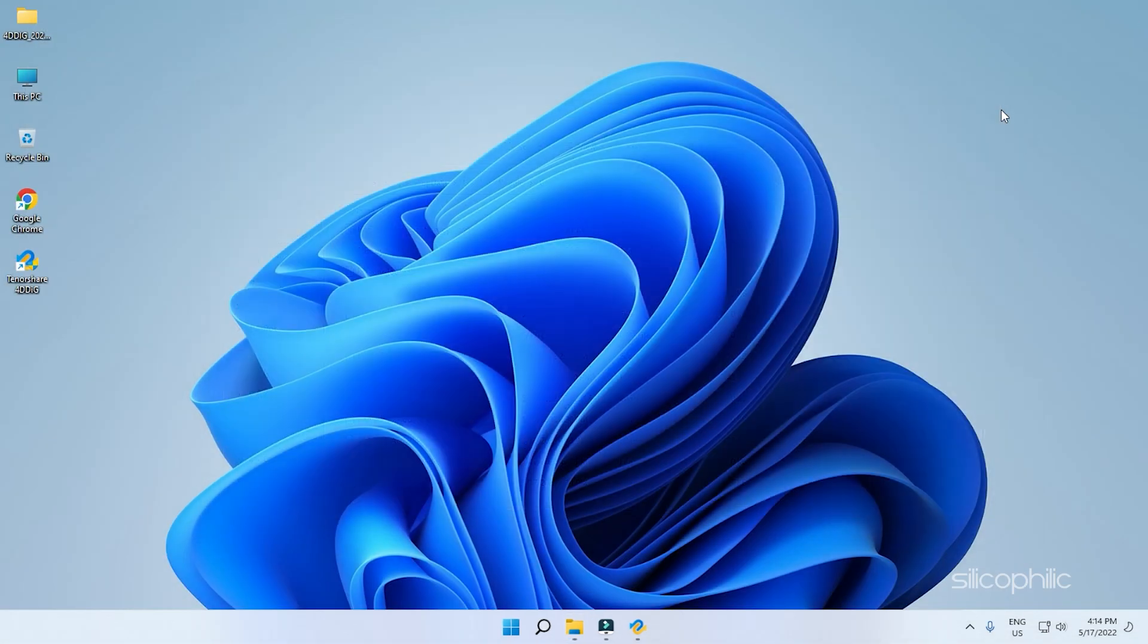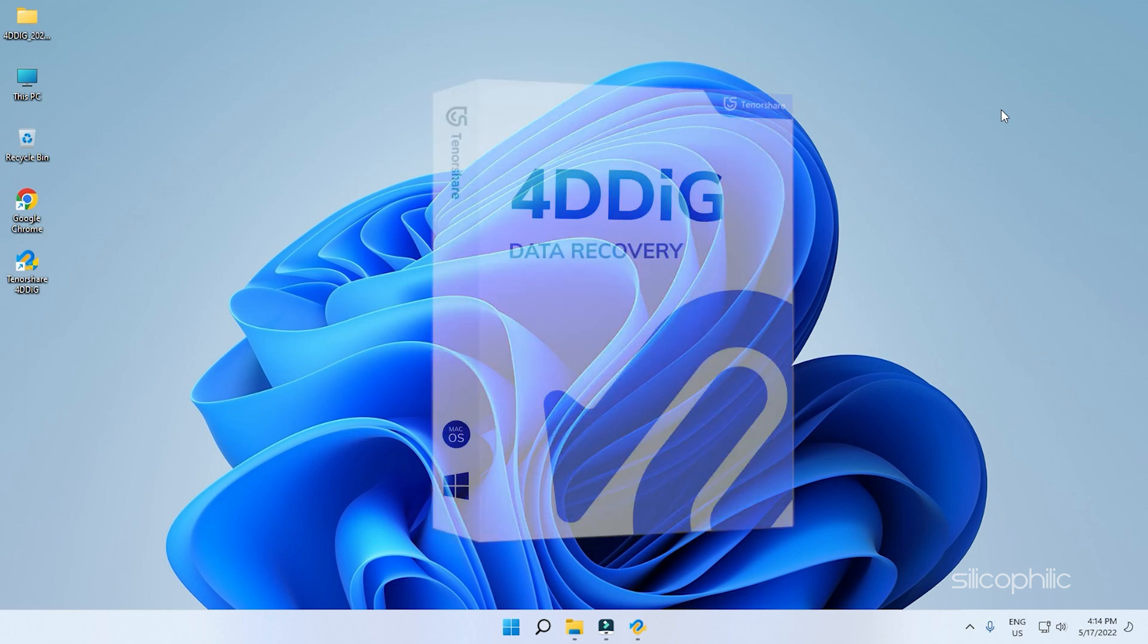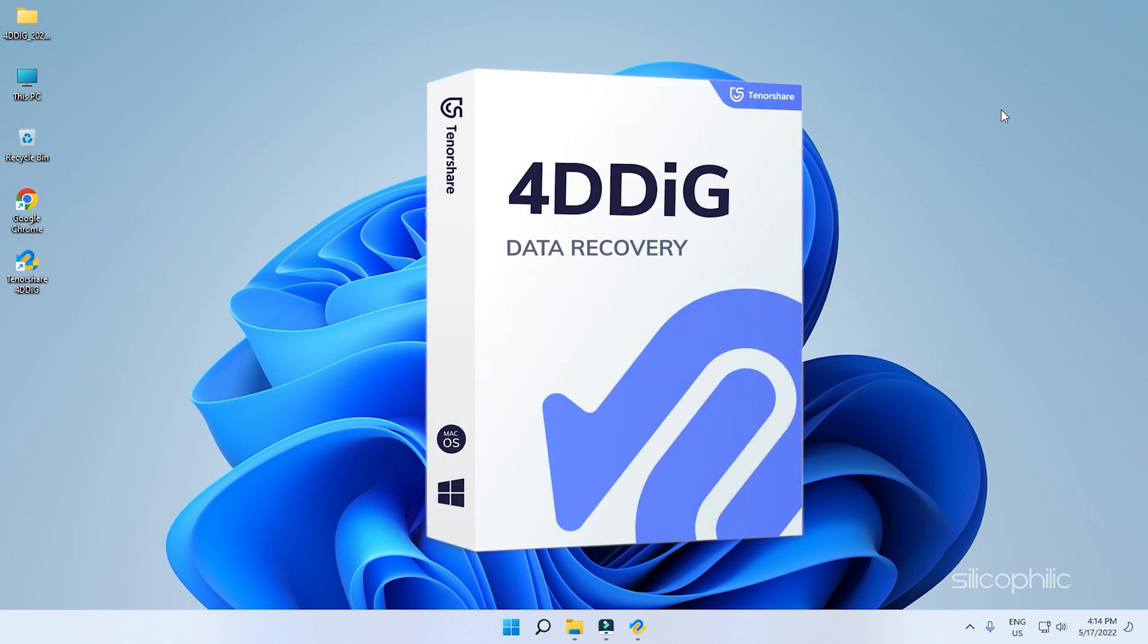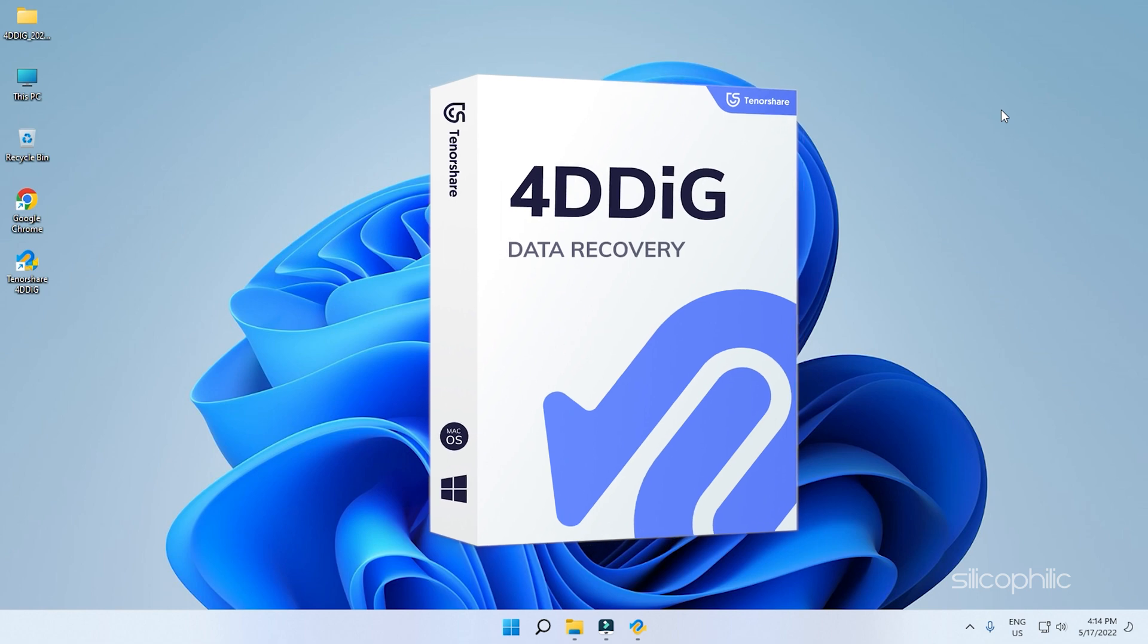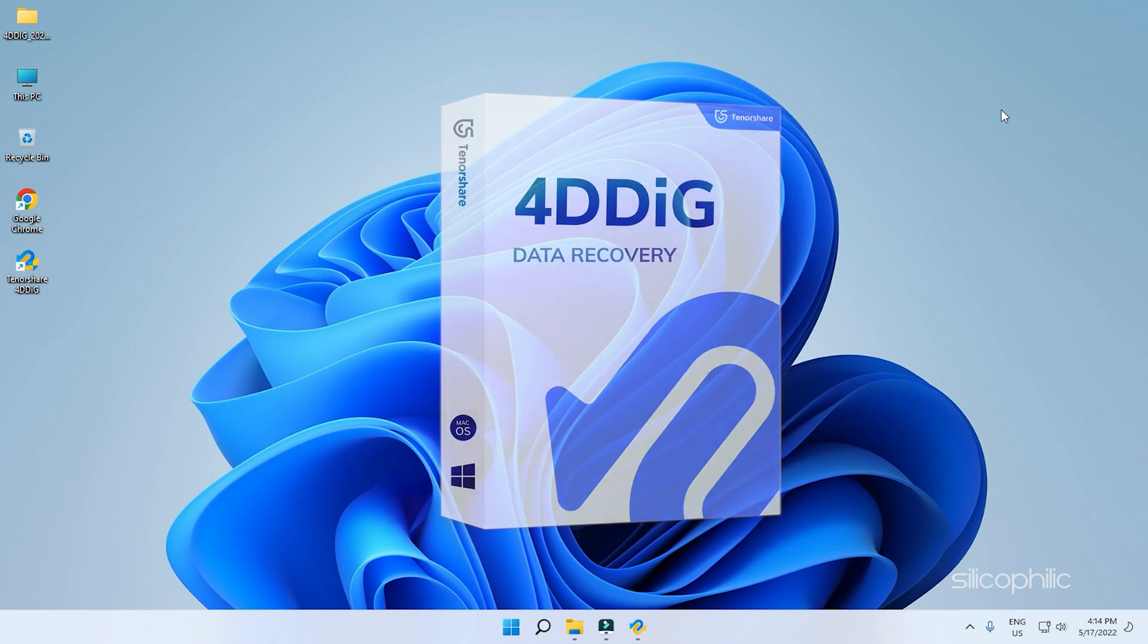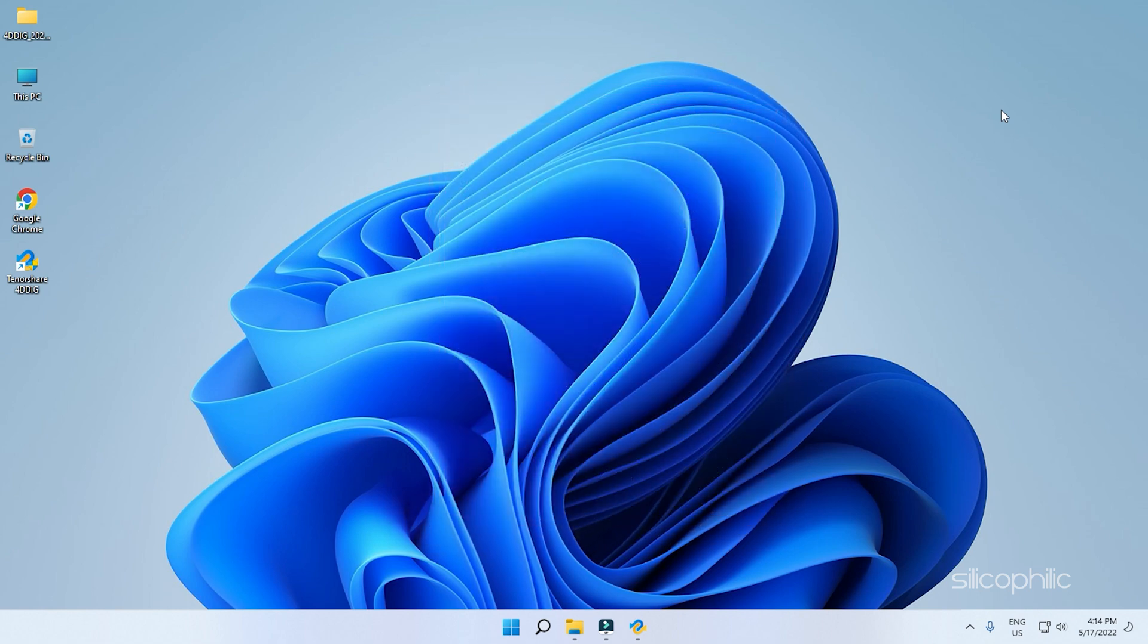Other than recovering your deleted browsing history, Tenorshare 4DDiG recovery software can also repair and recover corrupted photos and videos. Even if your OS has crashed and doesn't boot, it can recover the data.